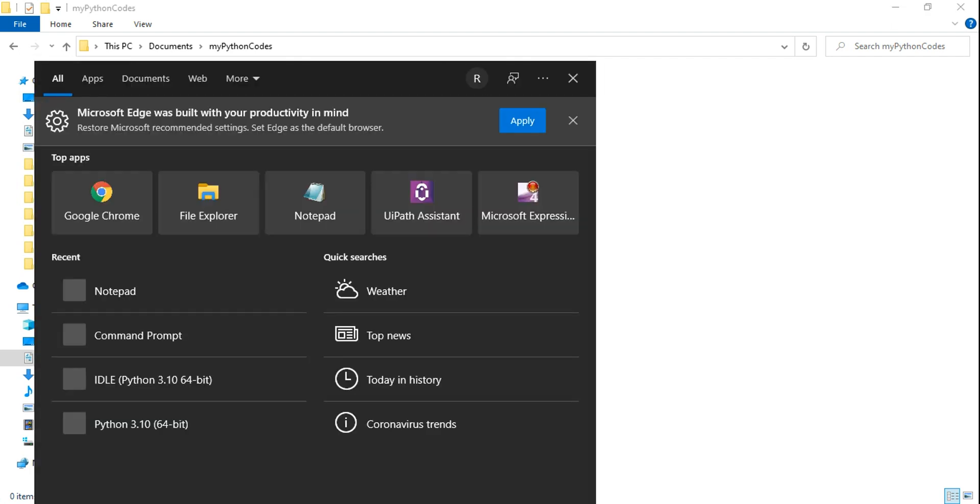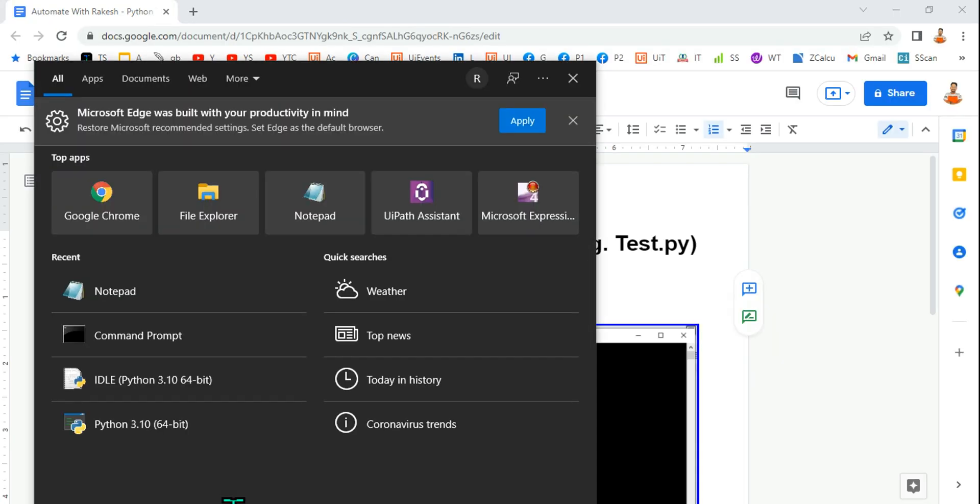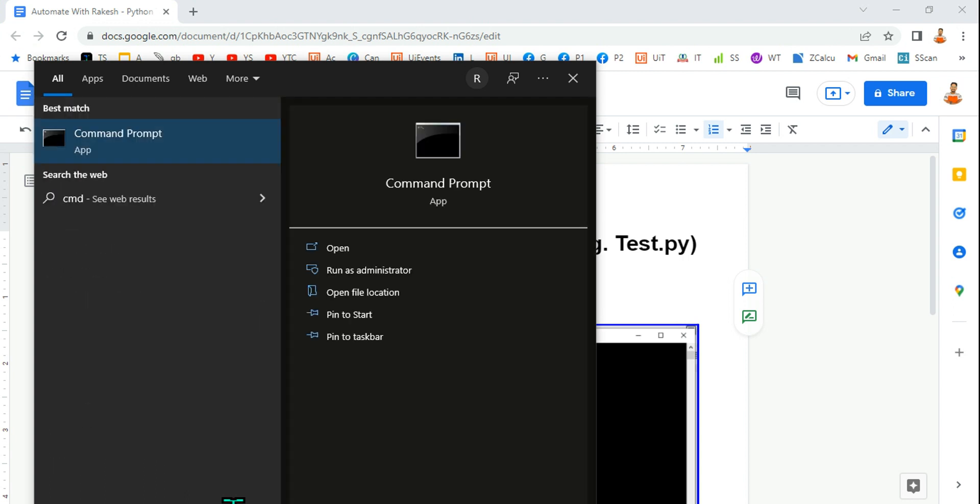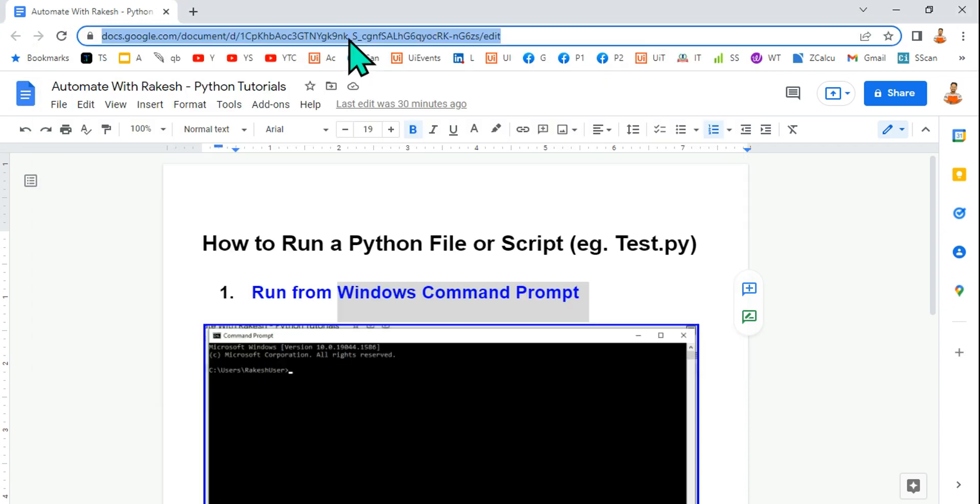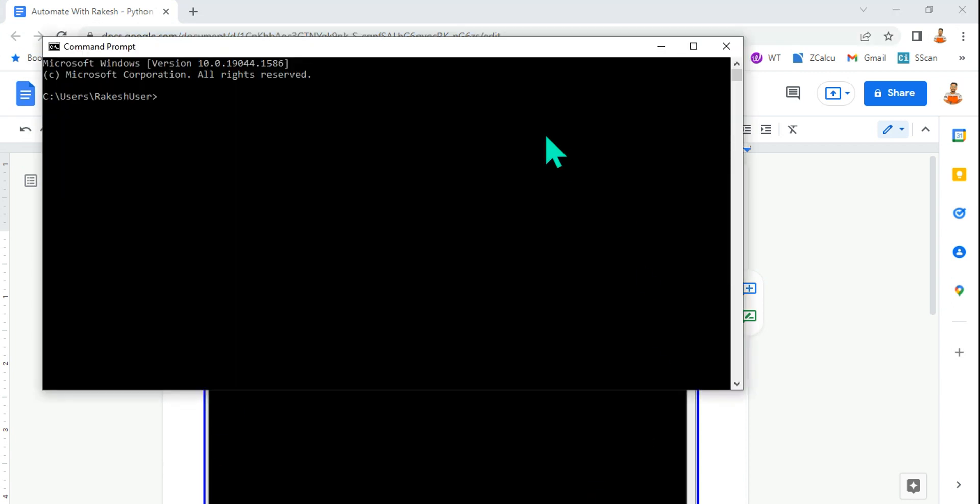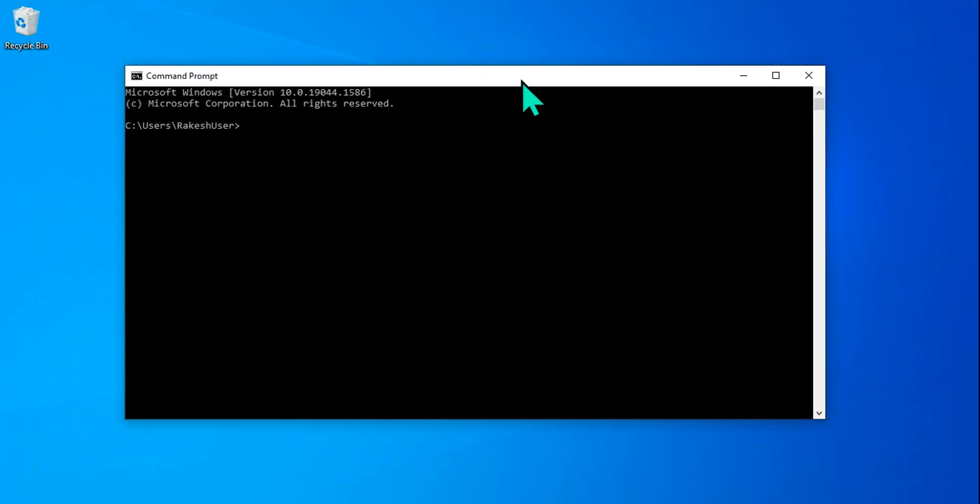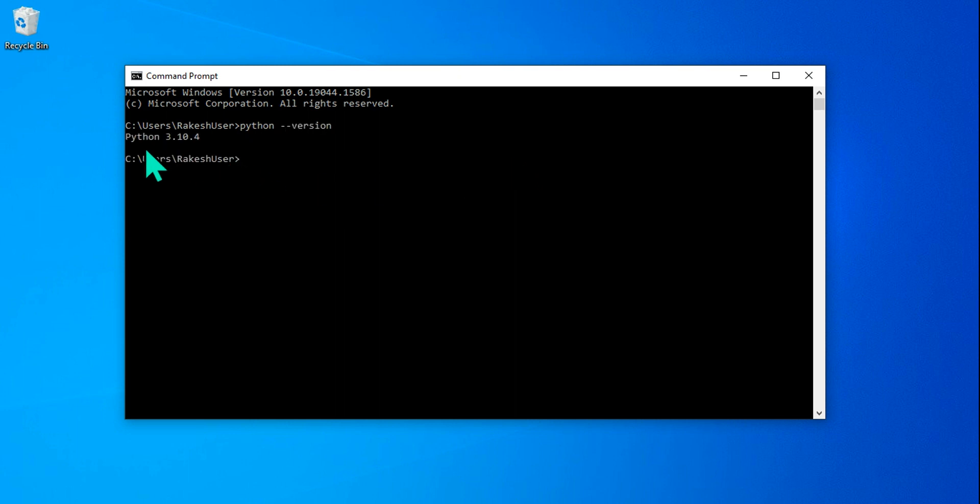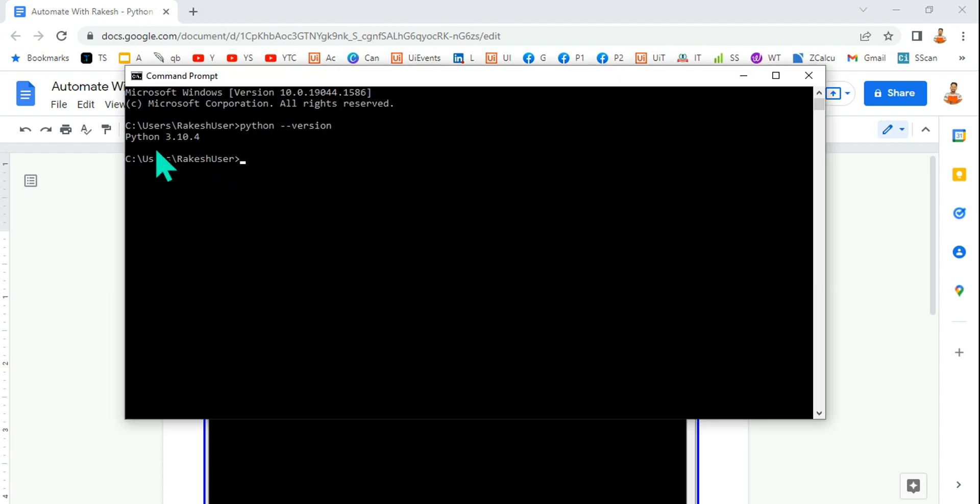So first thing as I said, our topic is how can you execute using the Windows Command Prompt. So let's open cmd. Now in the cmd let's type python --version. If you type this it is going to let you know what is the Python version if you have it. In case you do not have, you can watch the previous video which I have created on my channel. Just go to automate with Rakesh and you will find how to install Python 3.10.4 and the complete setup process.